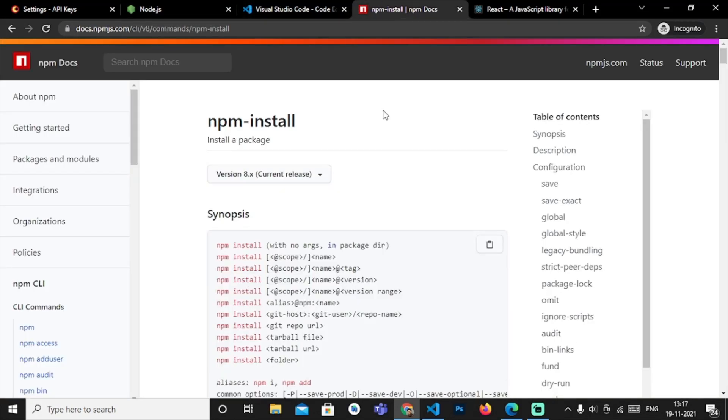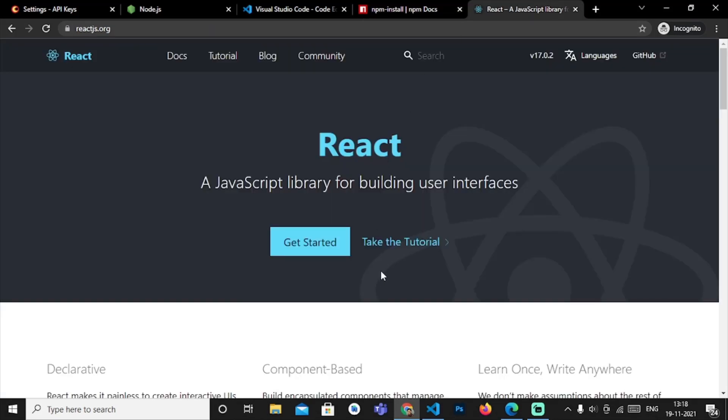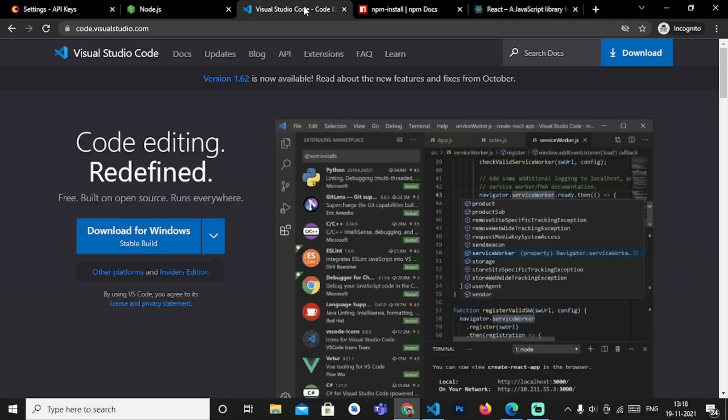After that we will be needing npm. For npm your version should be more than 5.6 and it will be easy for our SDK to run on it. After that you have to have an updated React library for your React coding.